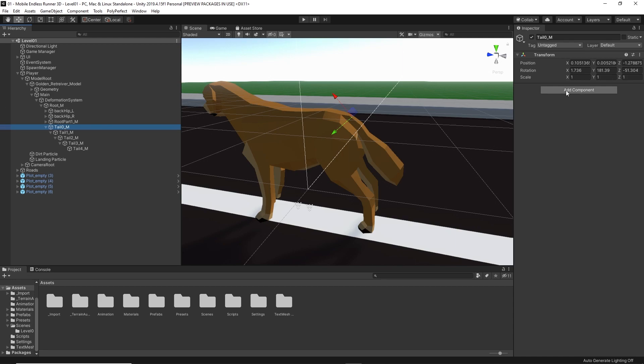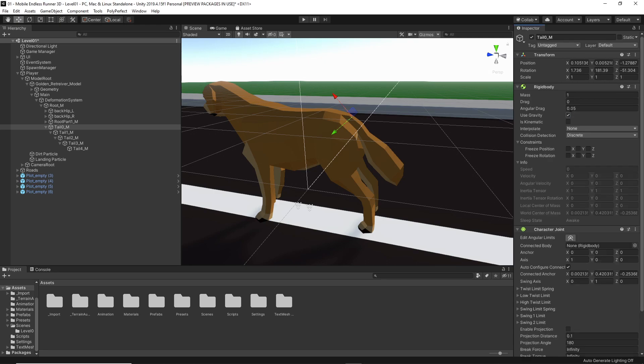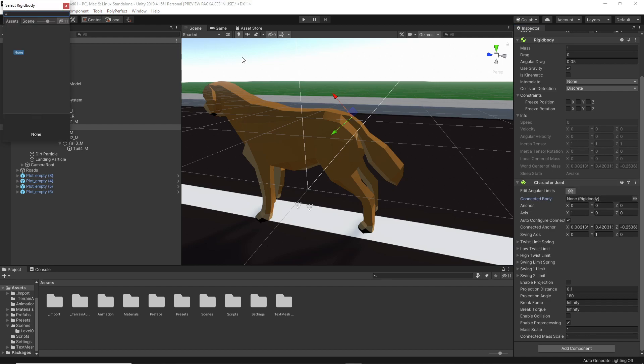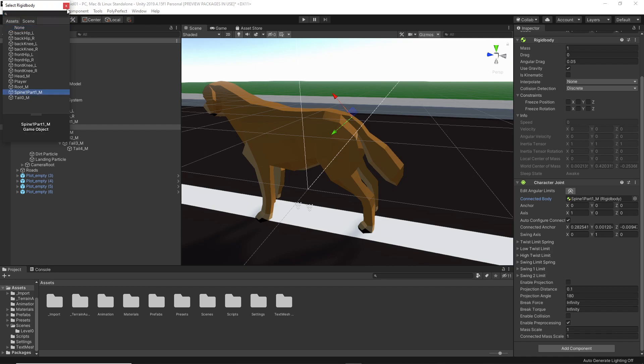And I select the character joint. As you see it automatically also added ourselves a rigid body component. That's because a character joint needs the rigid body to function properly. Now, what we need to do in our character joint component is to select our connected body. We will need to set it to the object containing the joint what's next higher in our hierarchy, or the parent, if you will. I'll just go with the spine we already set up.